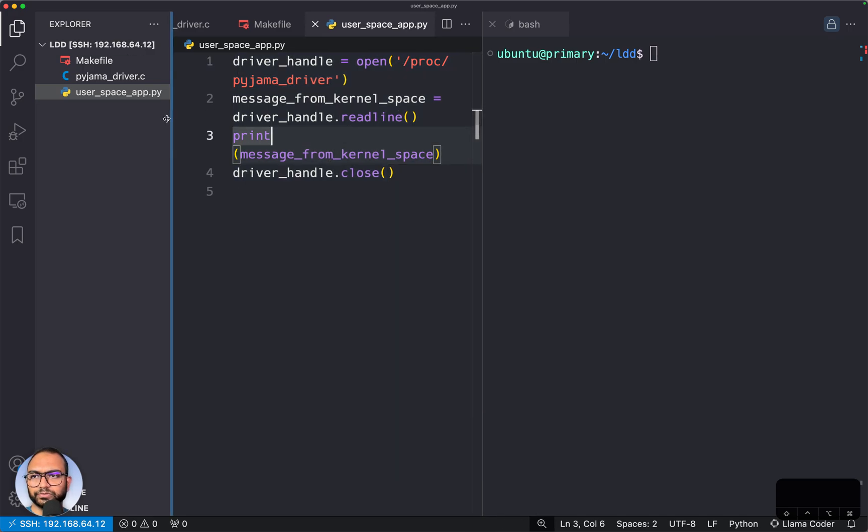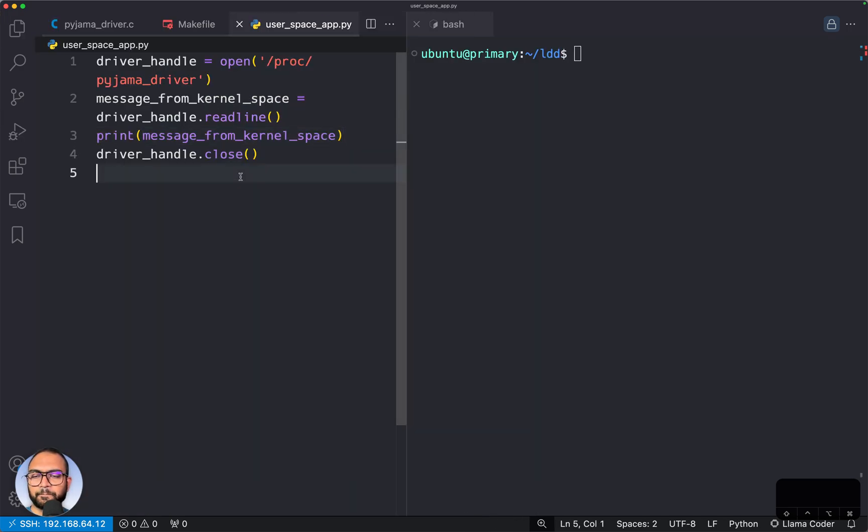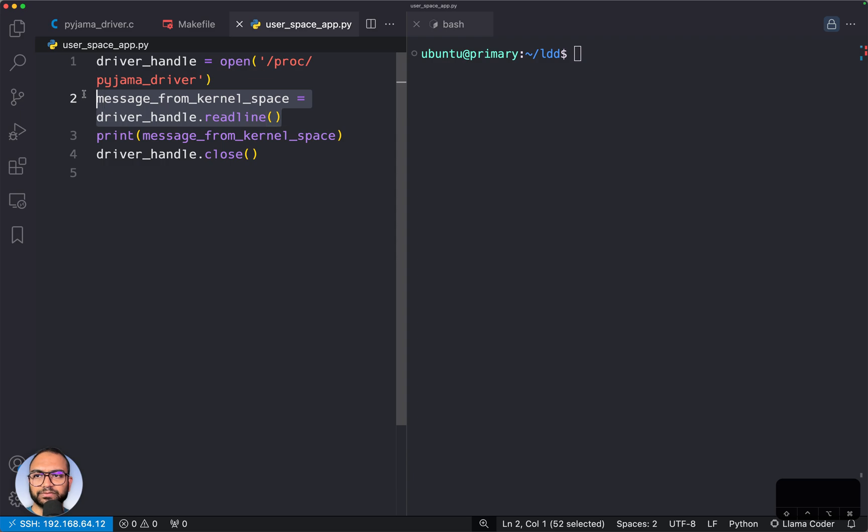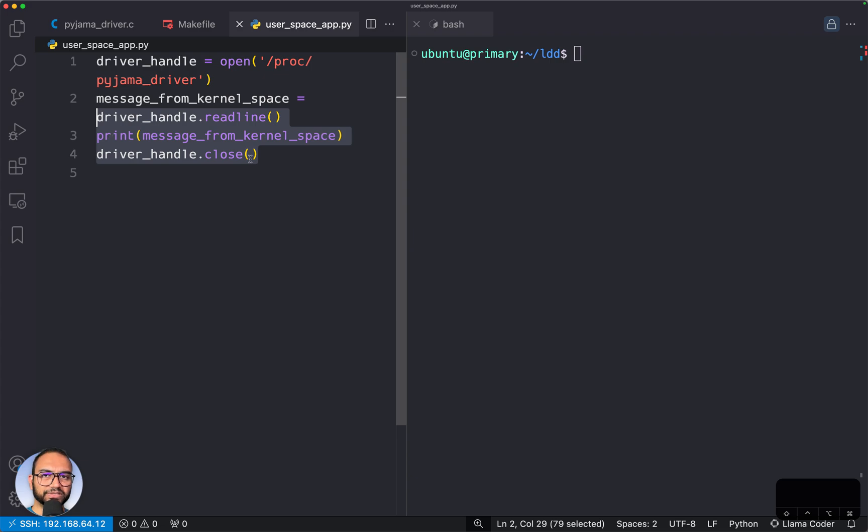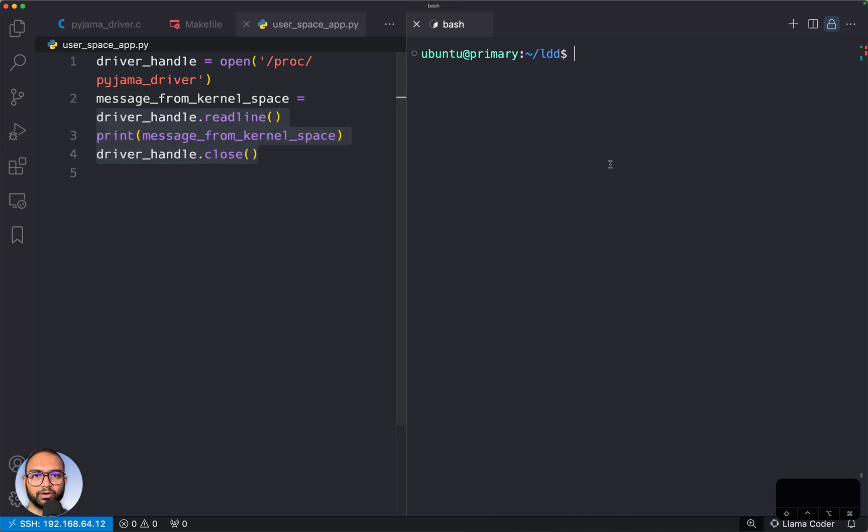Let's take a look at this Python file, the user application. It simply opens a file, reads some message or a line out of it, and closes the file - three simple operations.